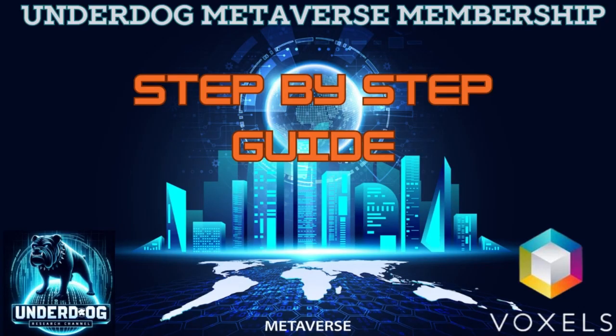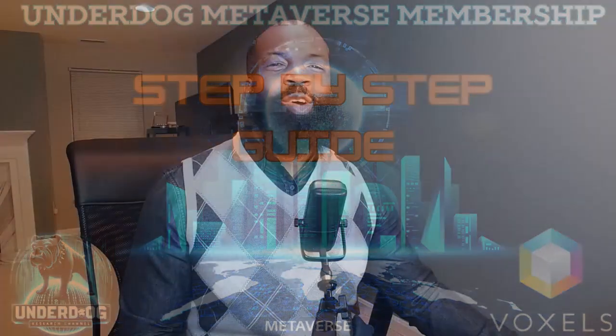This is the step-by-step guide of joining the Underdog Metaverse community. In 10 minutes, I will have you in the Metaverse. I'm going to show you step-by-step of how to join my new Underdog Metaverse community.